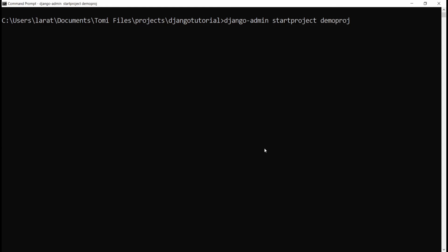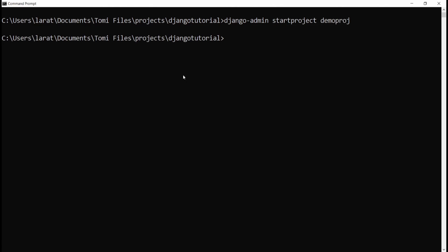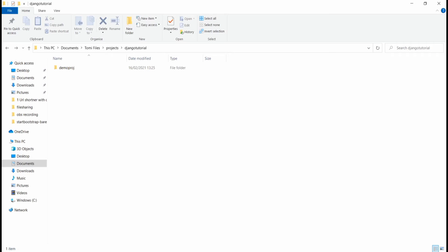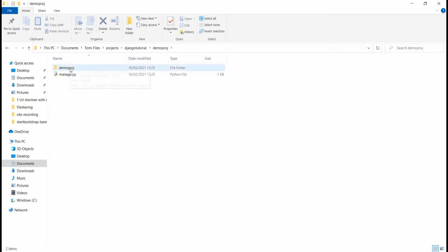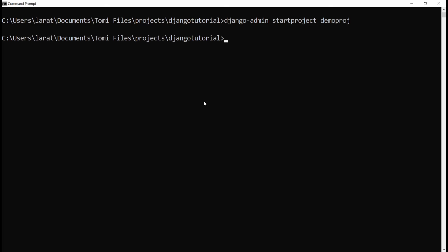Once we run this command line, it's not going to show anything in the terminal. But if you go to the directory where you ran this command, you'll see a new folder named demoproject. Once you open it, you have a boilerplate — files and folders automatically created by Django. Now we need to import it into our code editor.